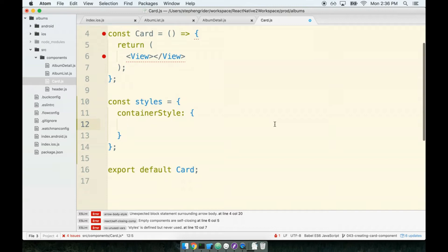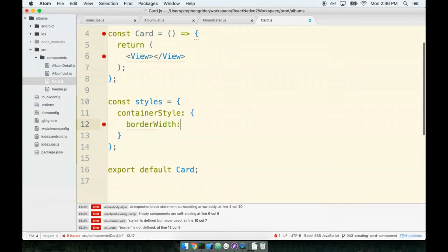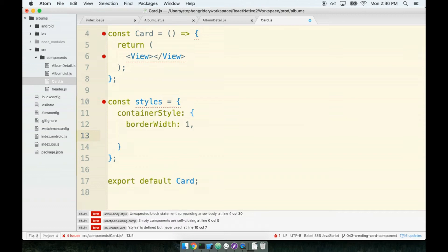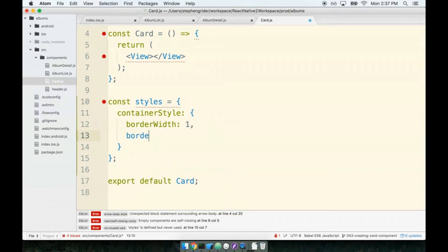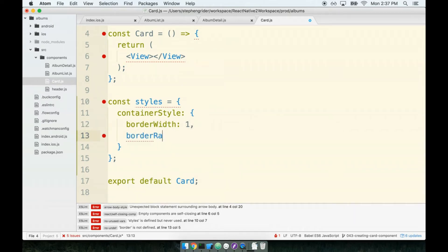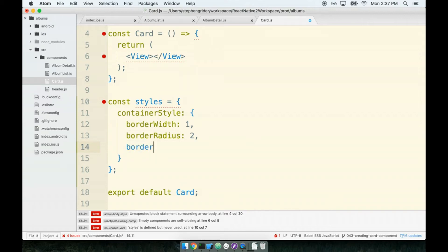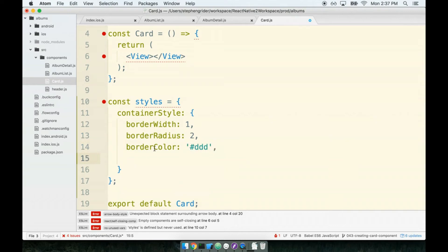First off, we're going to give this card a border. So we'll assign a border width of one. This says put a border around the component and give it a pixel width of one. So nice thin border around the outside. Next we'll give it a border radius of two. A border radius says at any corners of my component round them off nicely. So give it just kind of rounded corners. Next, a border color of ddd.